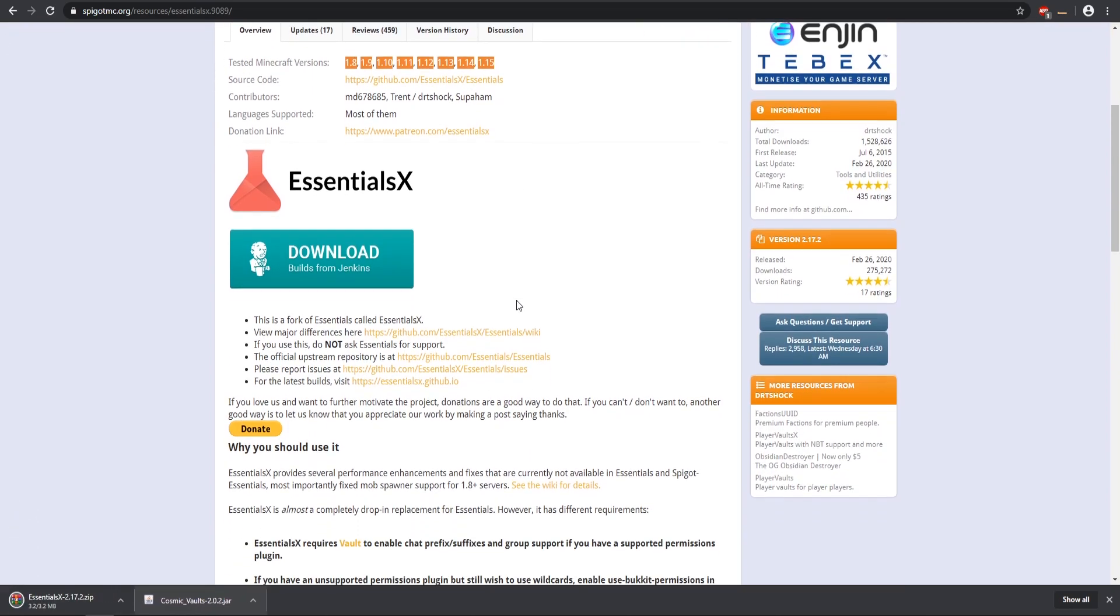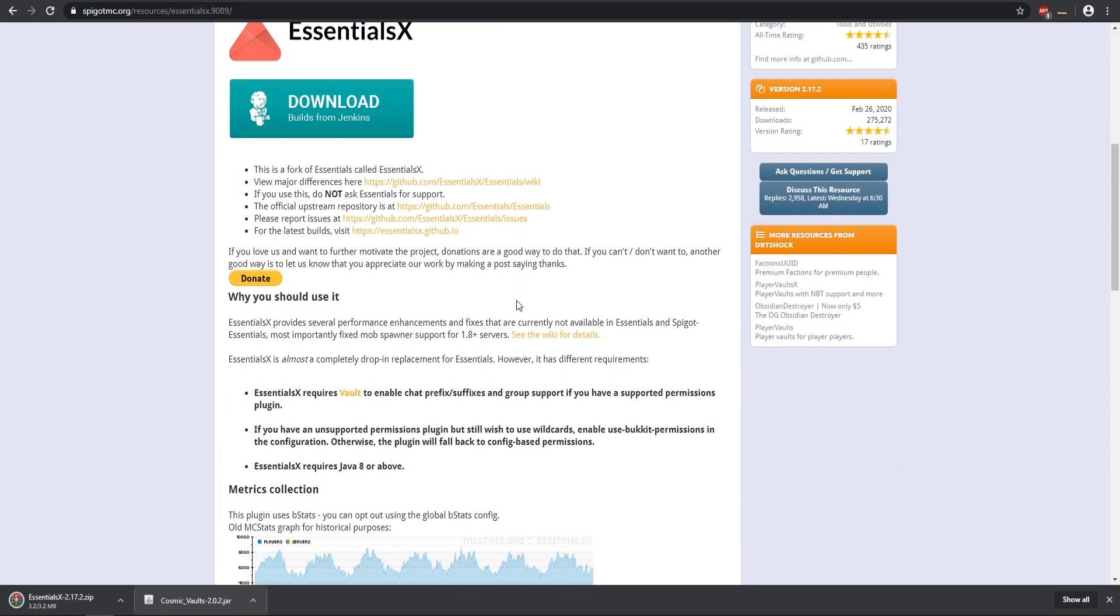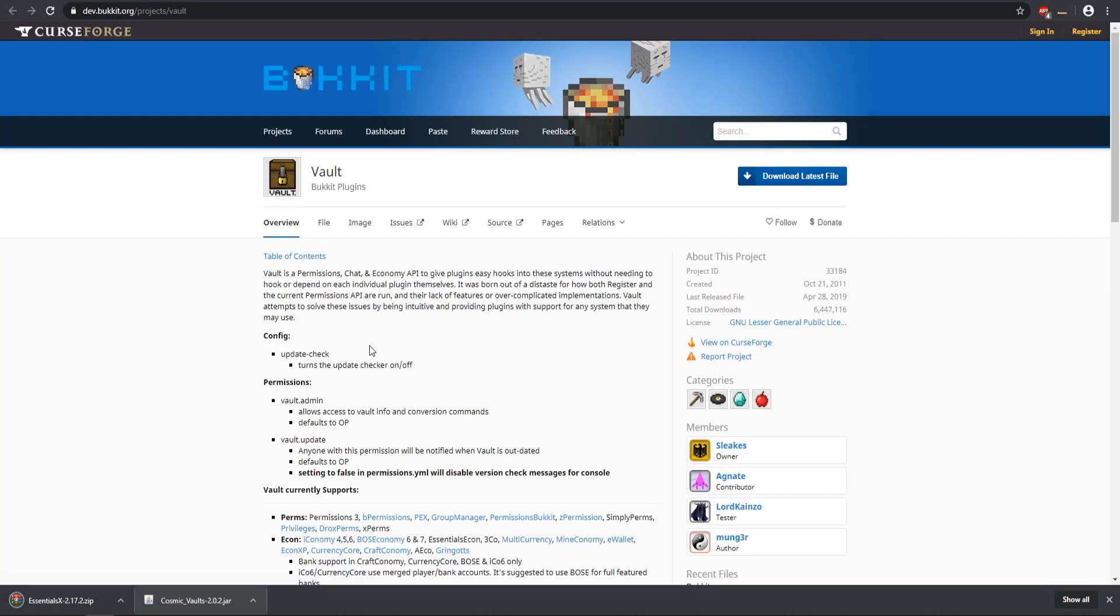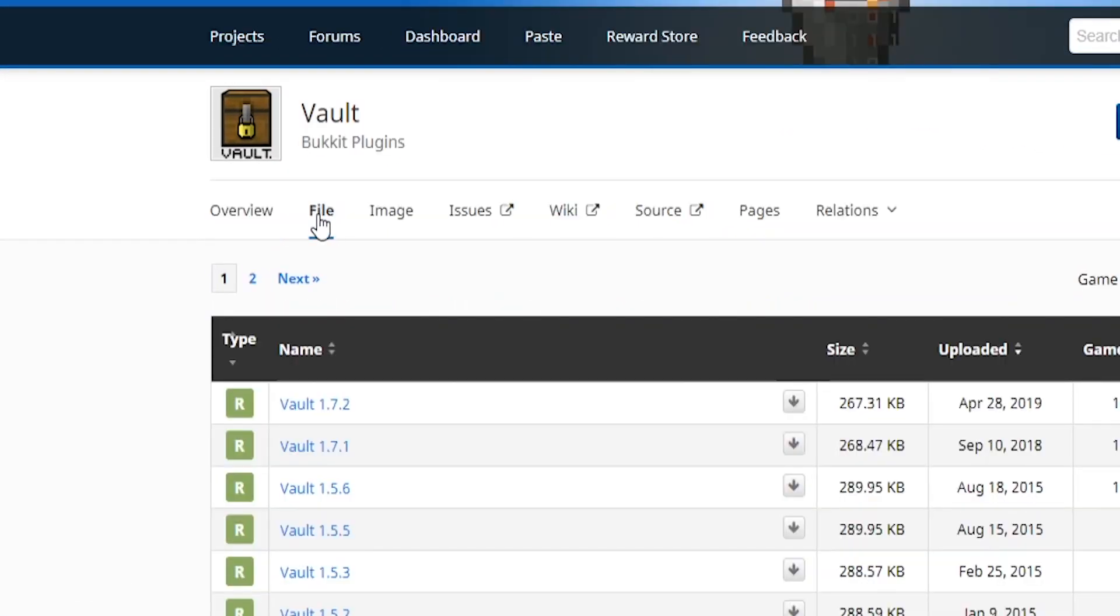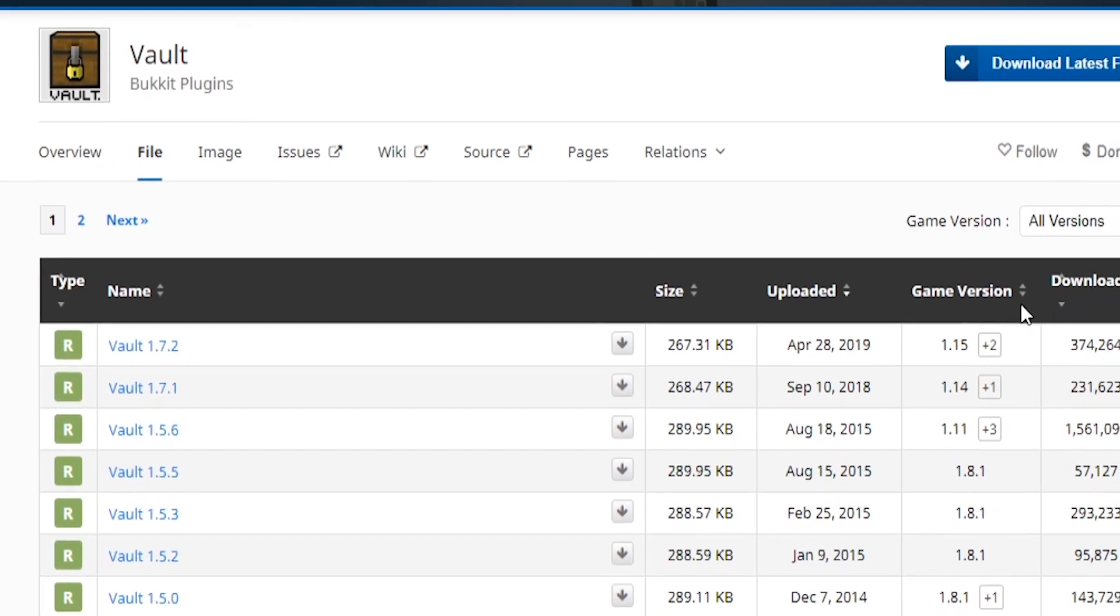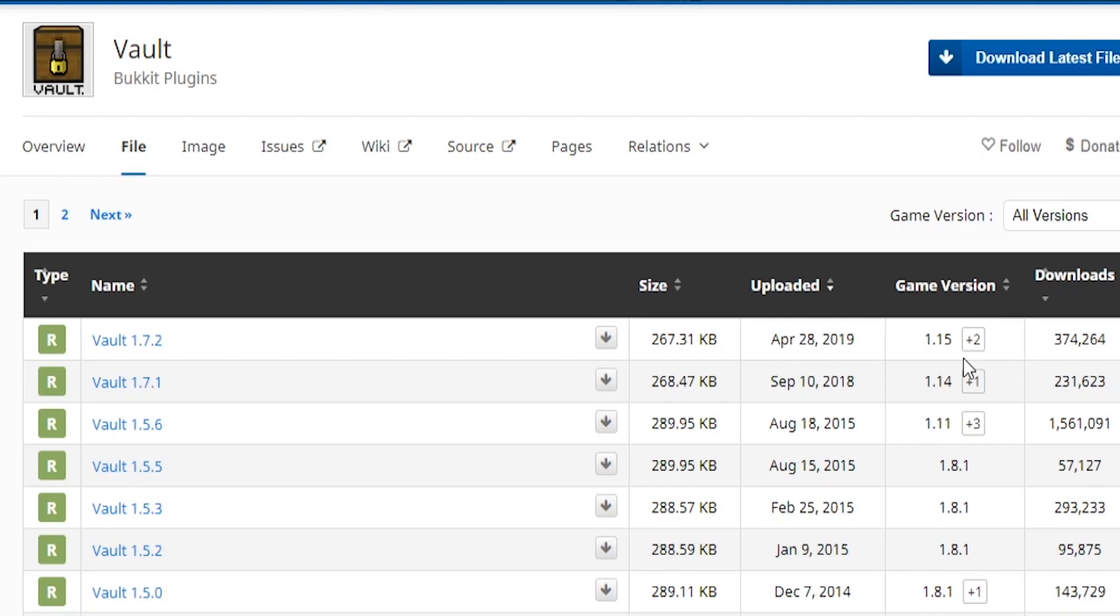Make sure you check the dependencies on each plugin page to see if there's any. This one specifically requires Vault, and a lot of plugins do require Vault. If you come to the Bucket site, make sure you go to the file section first and then check whatever game version, because sometimes the latest release isn't updated to the very latest version. Make sure you just check game versions and then you can install it. This one is updated for 1.15 to 1.13, so let's download that file.